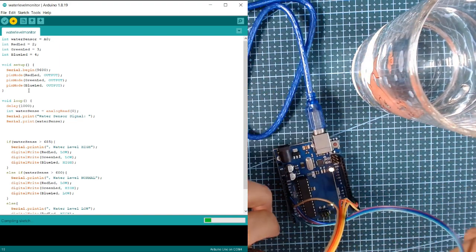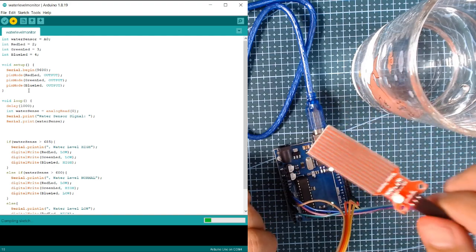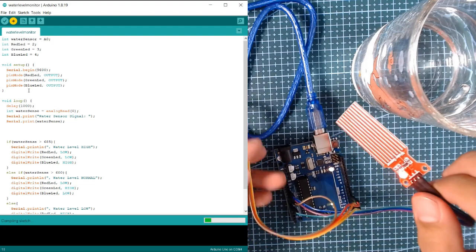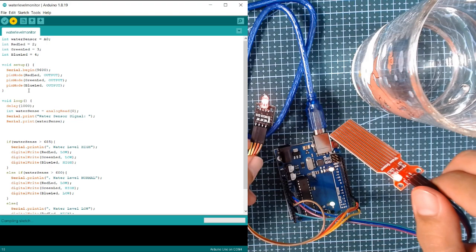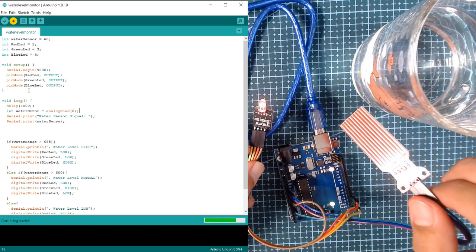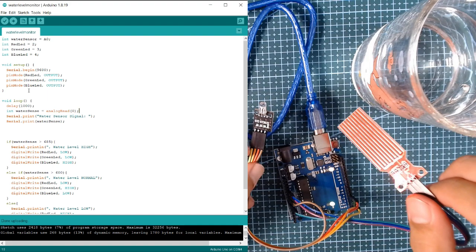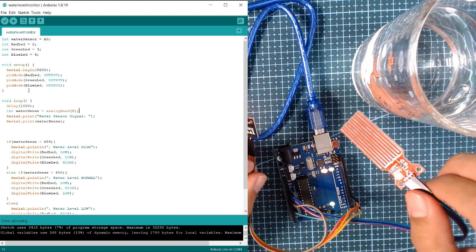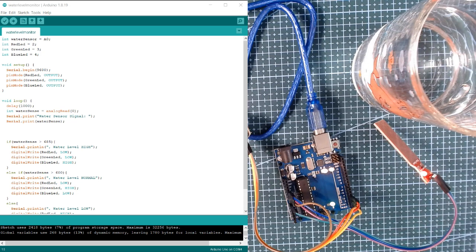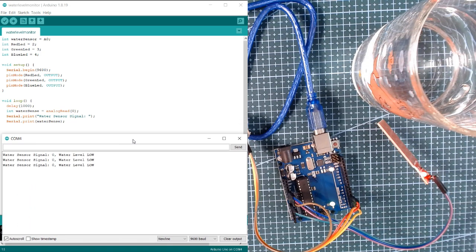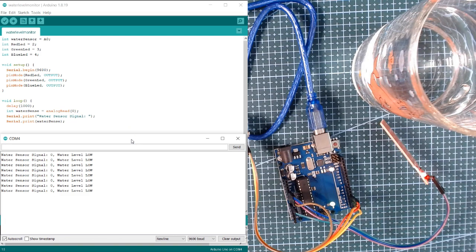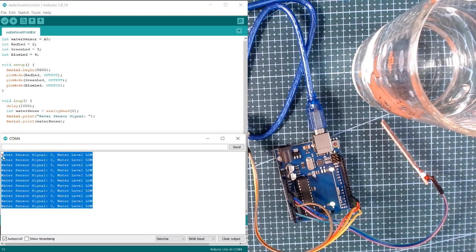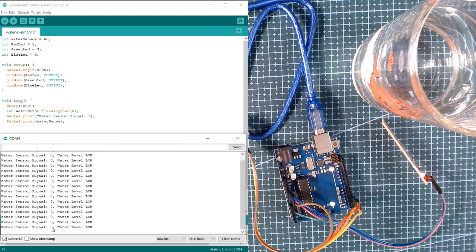What we're gonna do is we're going to dip the water level sensor into this cup of water to test our program. At the same time, we're going to open the serial monitor of our Arduino to check the data of our sensors.